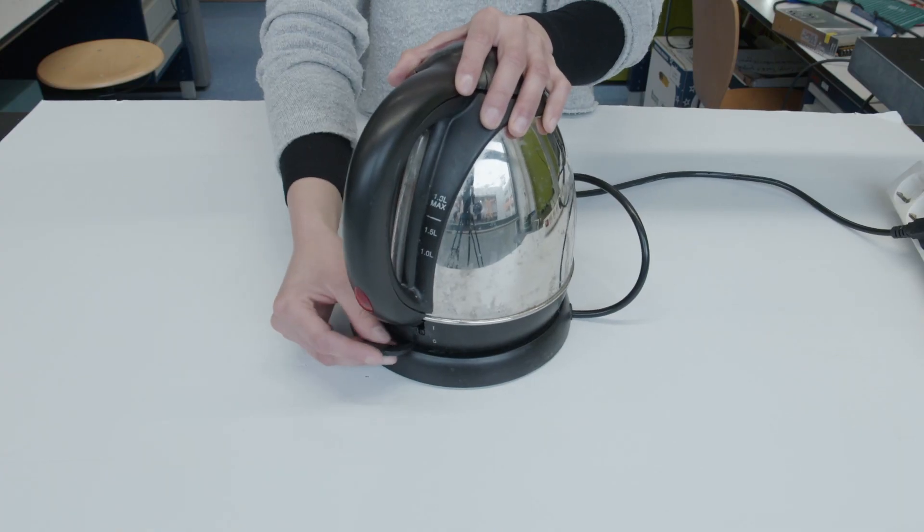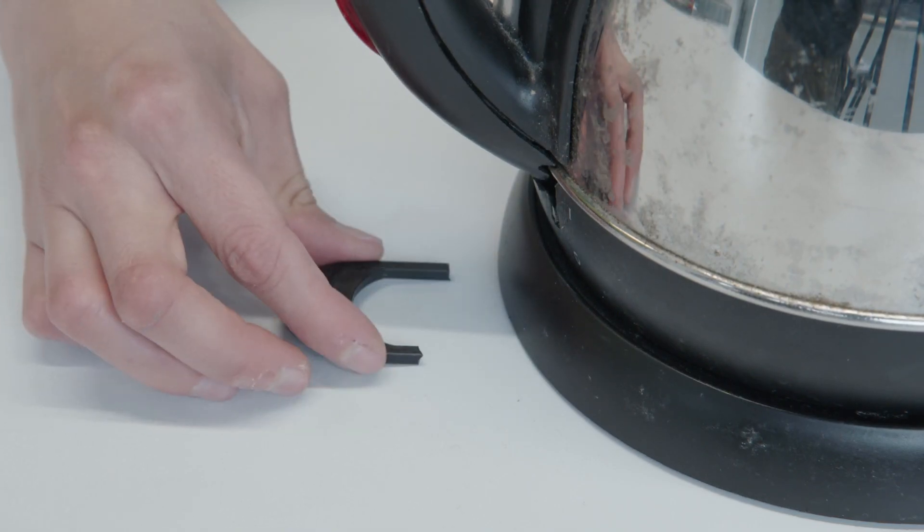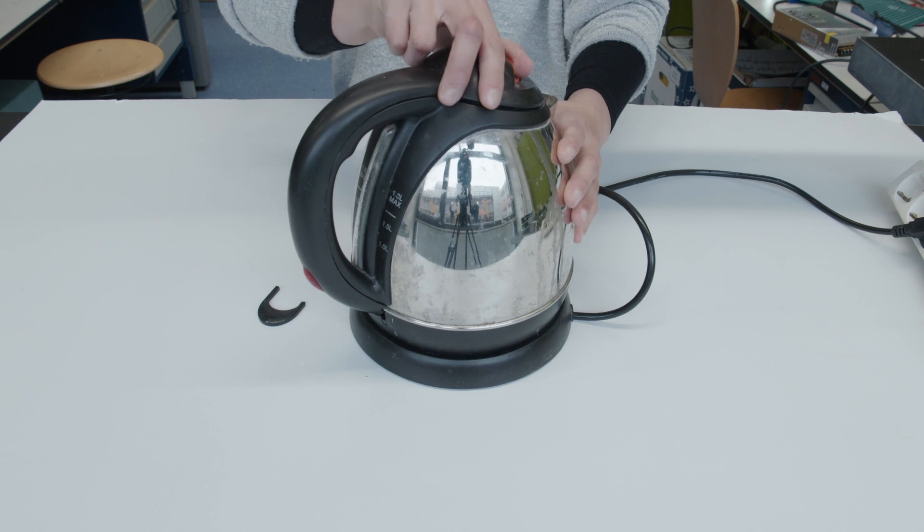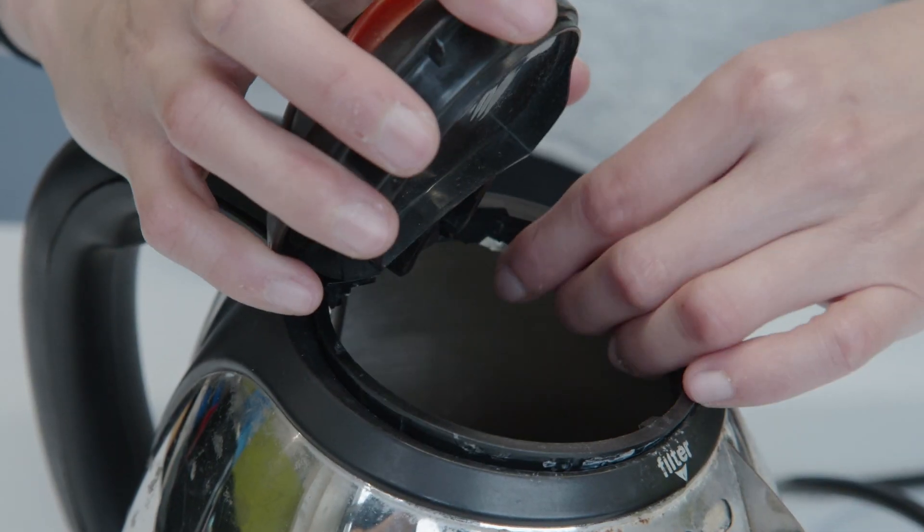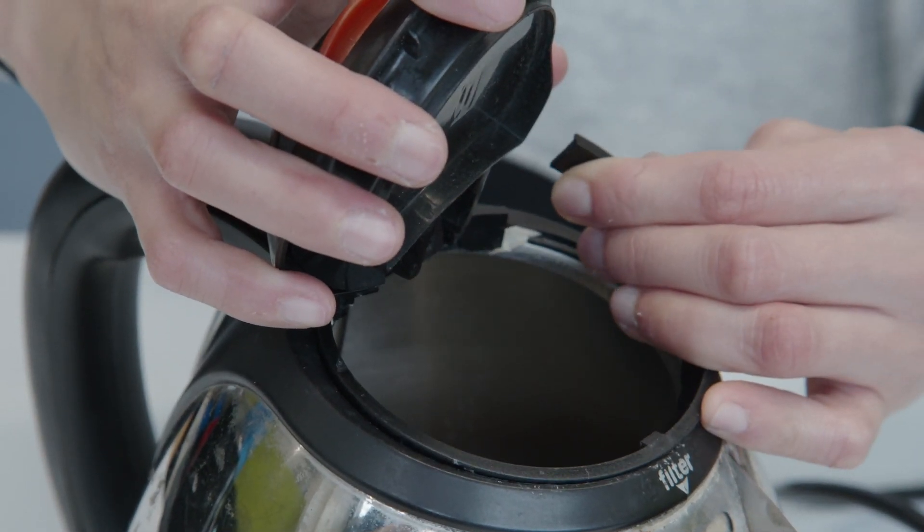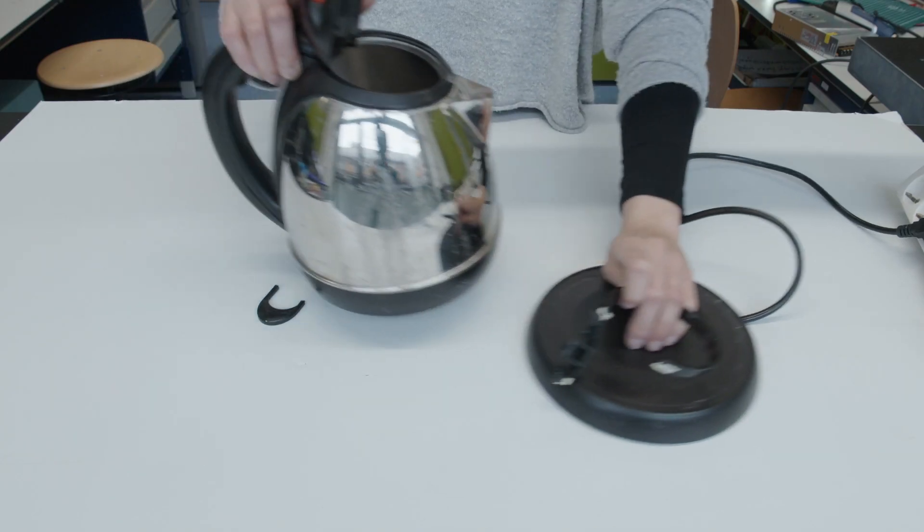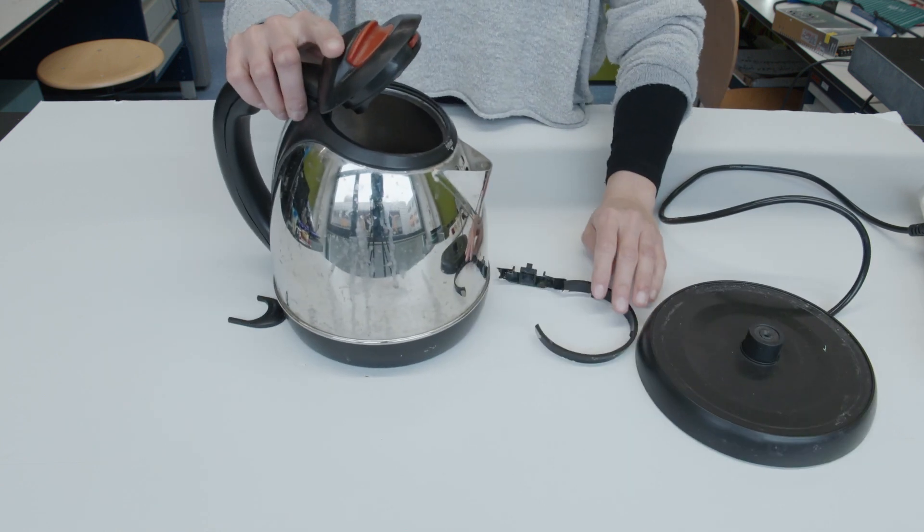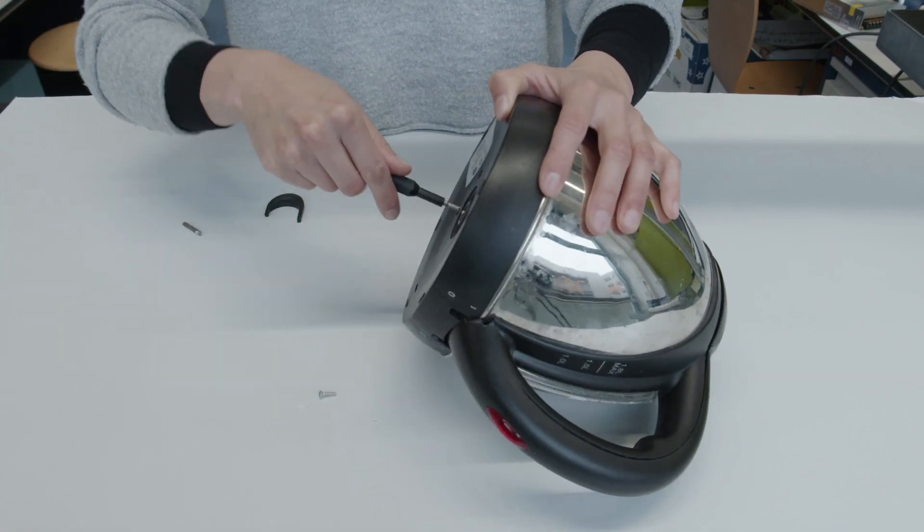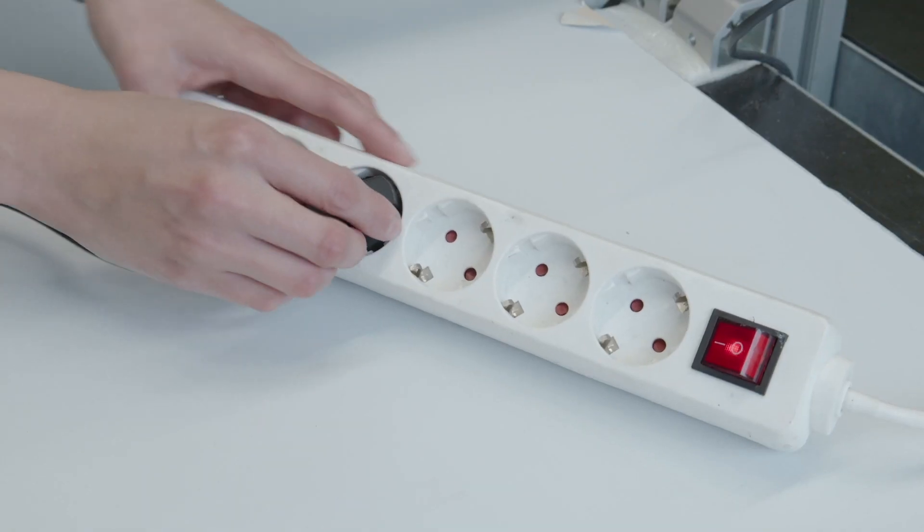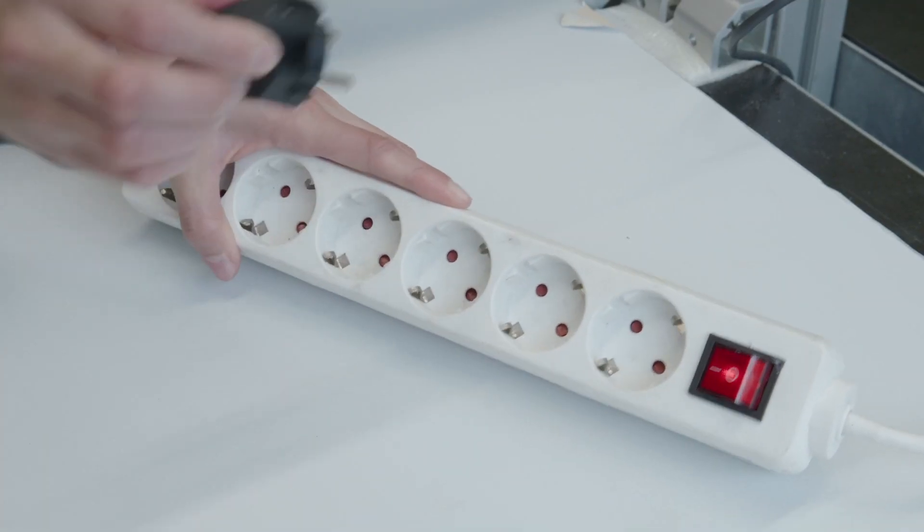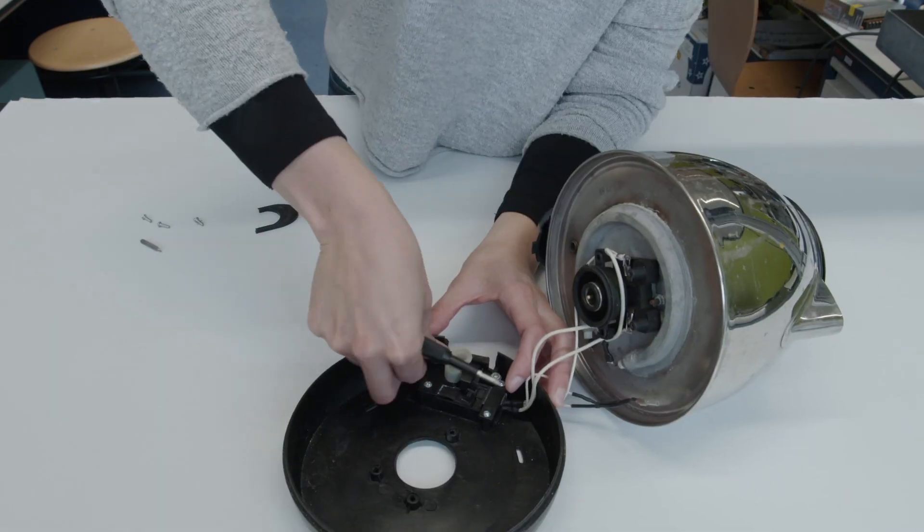In this overview, we will show you the process of repairing this kettle using FDM 3D printing. The problem with this kettle is quite straightforward. We can see here that the upper ring and switch are both broken. We will start by disassembling the product to get a better sense of what's going on. Before disassembling, always make sure to unplug your product.